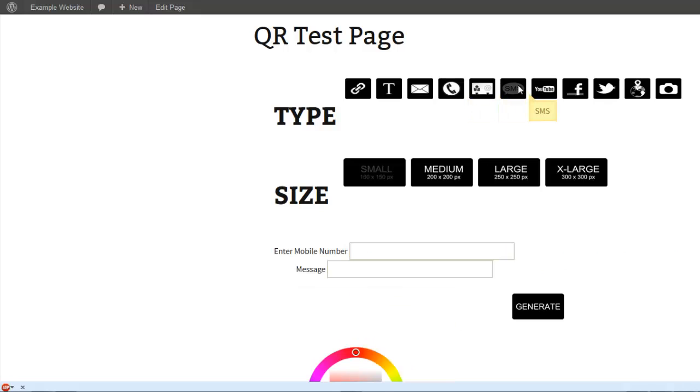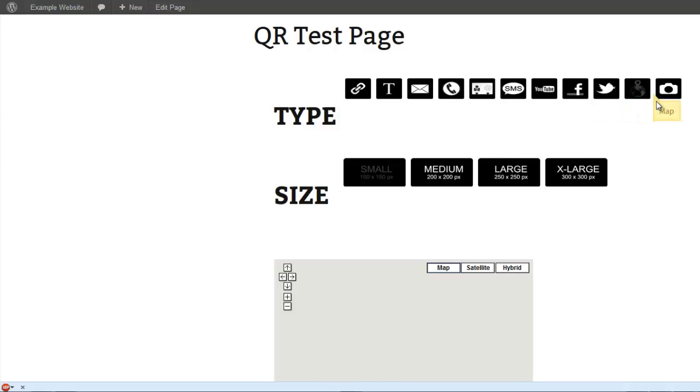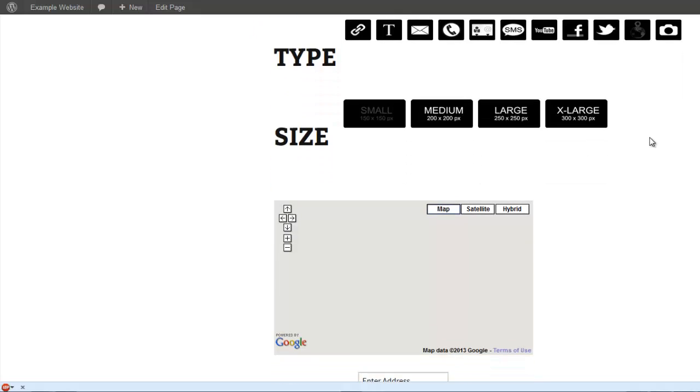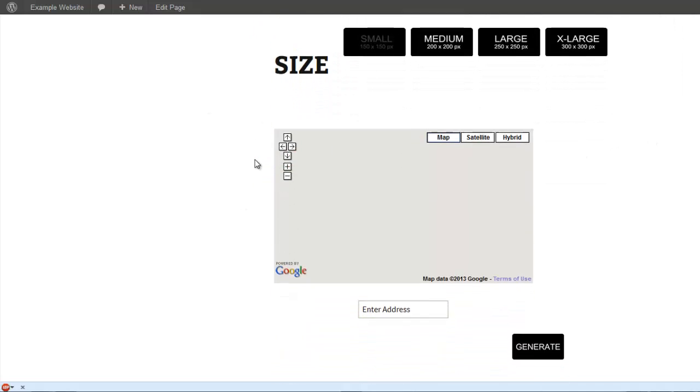You can generate vcard, SMS message, YouTube video, Facebook profile, Twitter profile. You can insert a Google Map into a QR code.